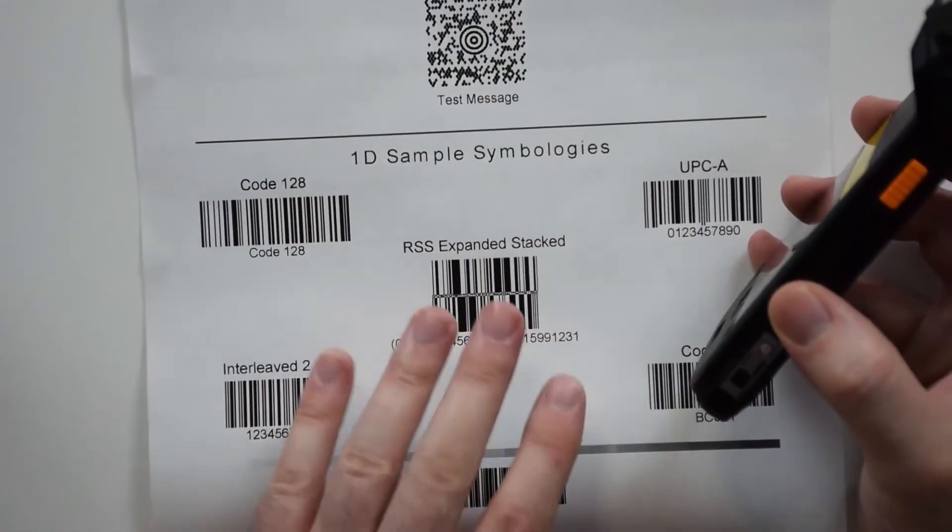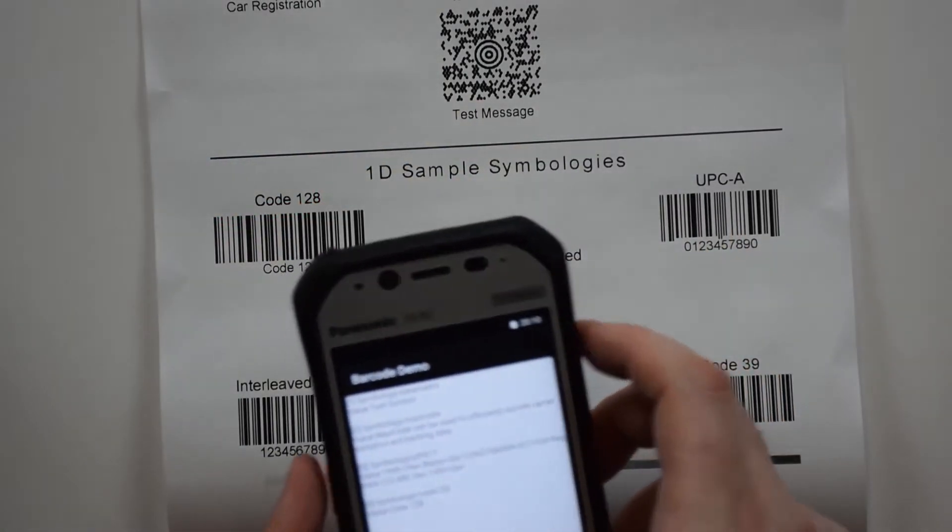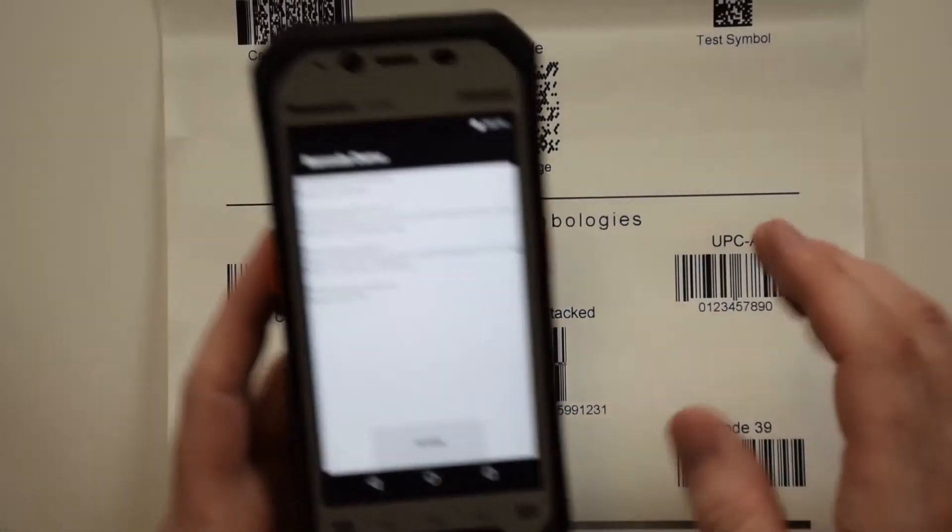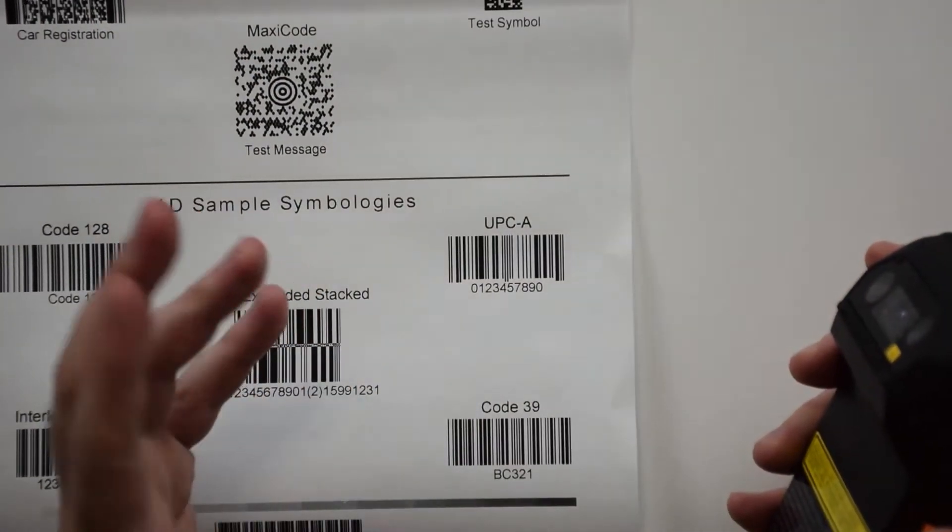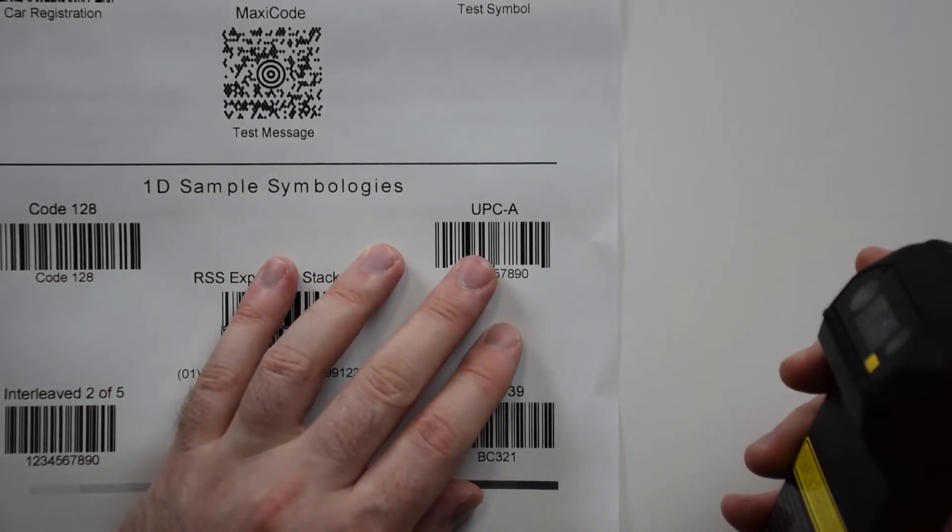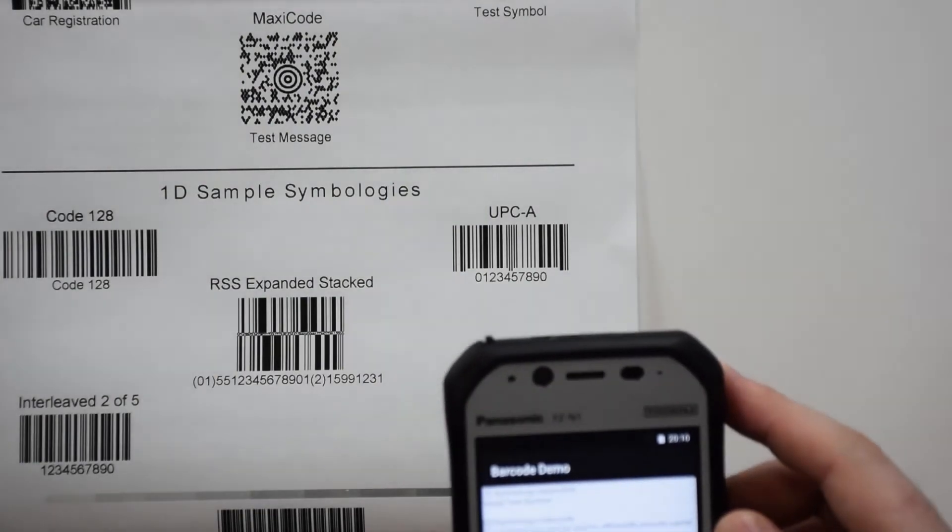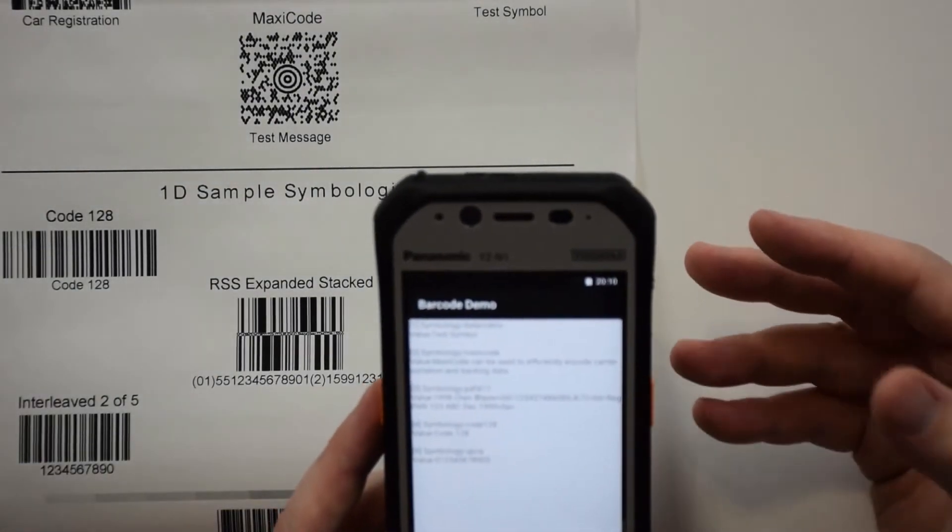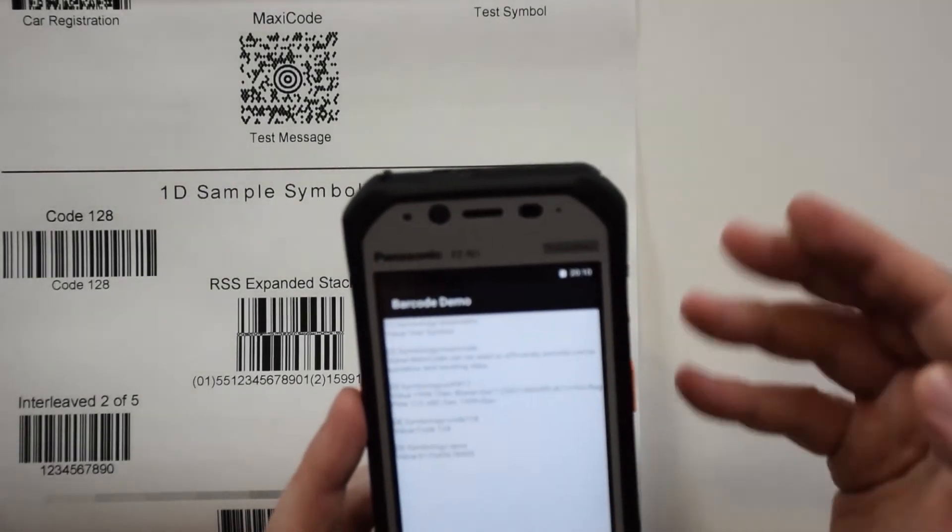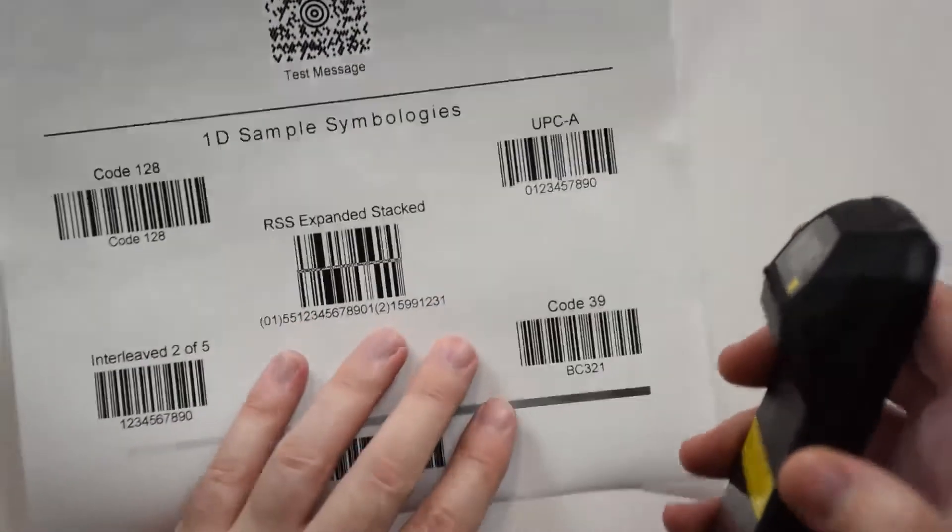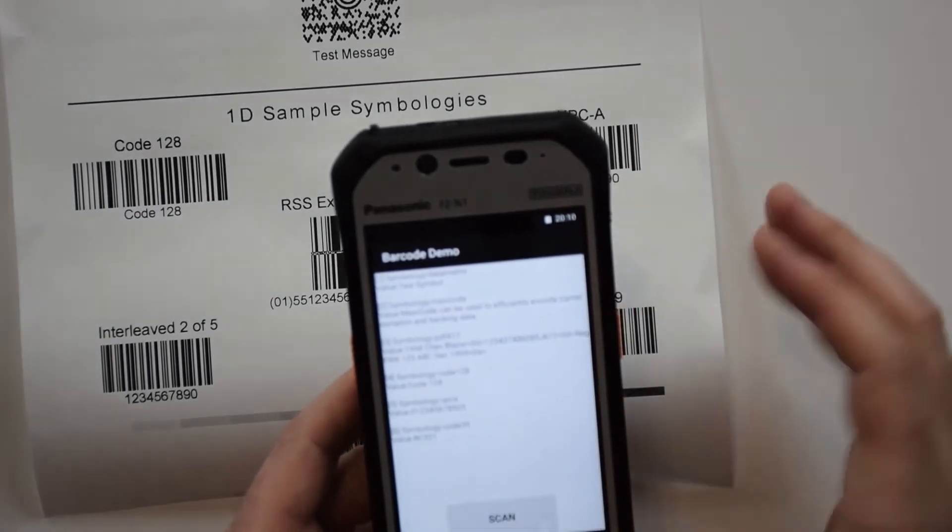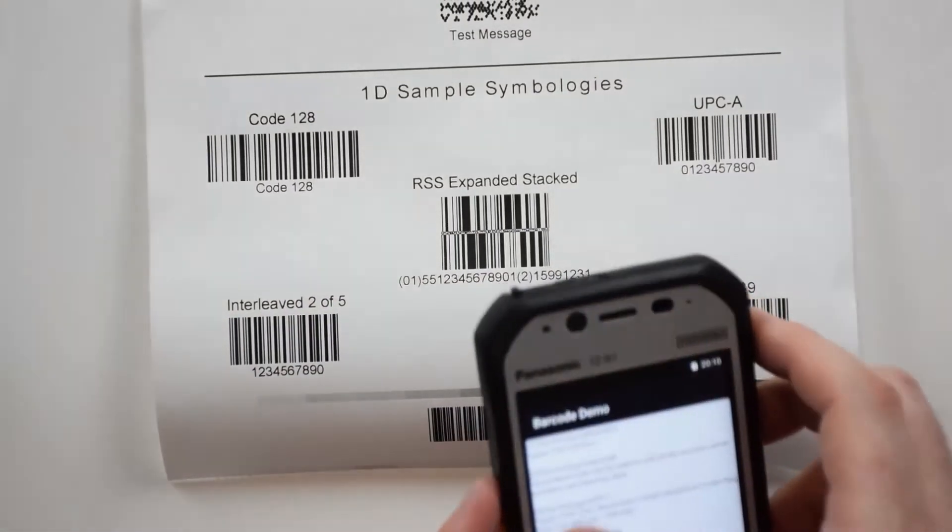Now we're going to go down to 1D sample symbologies. Code 128, picked it up just fine. UPC codes are used a lot in warehouses and on packaging. Picks it up right away with very good feedback, good vibration, good audio levels. Code 39 picked up just as well, and then RSS expanded stack.